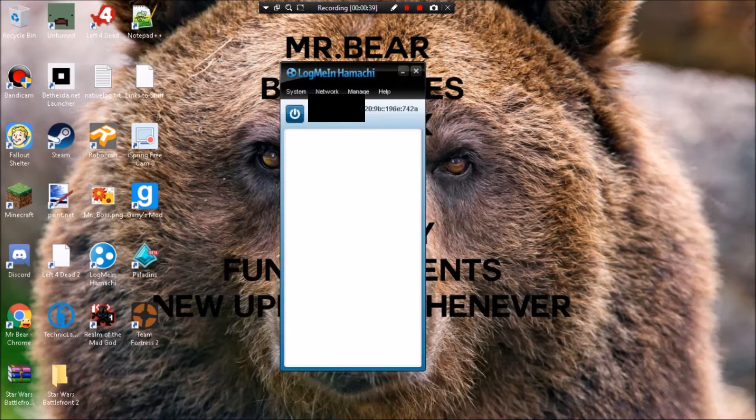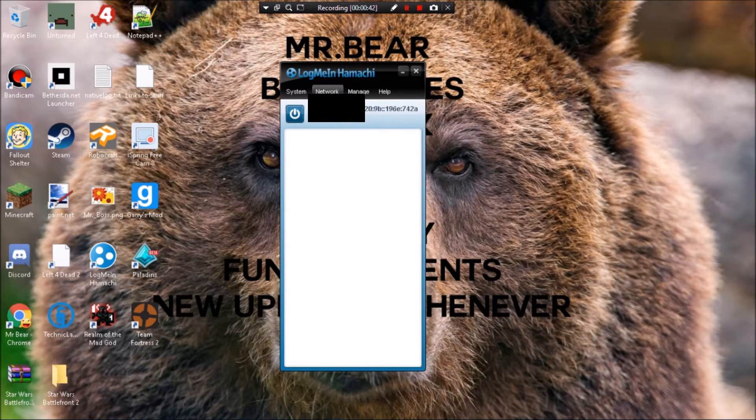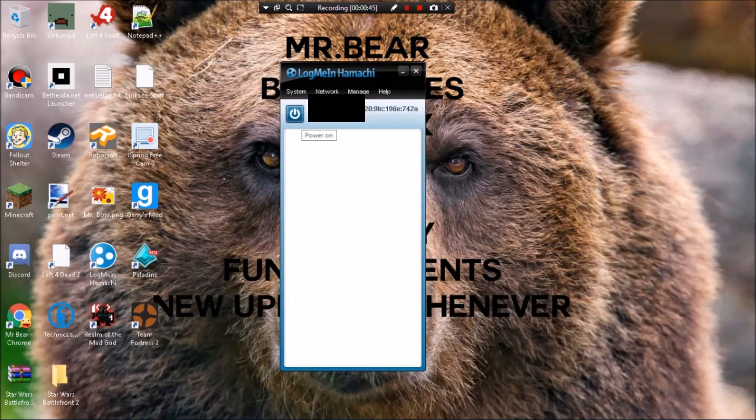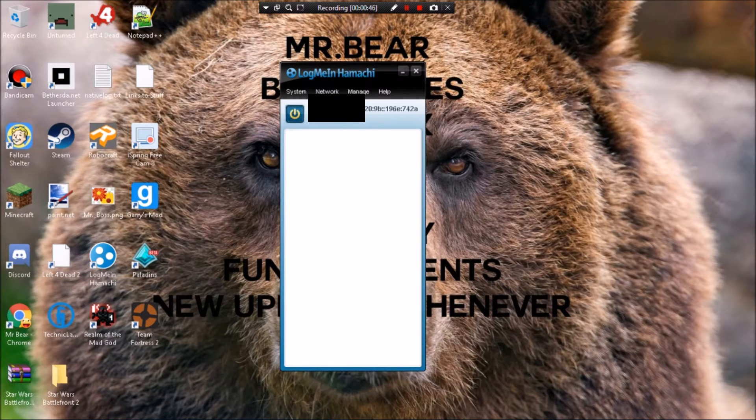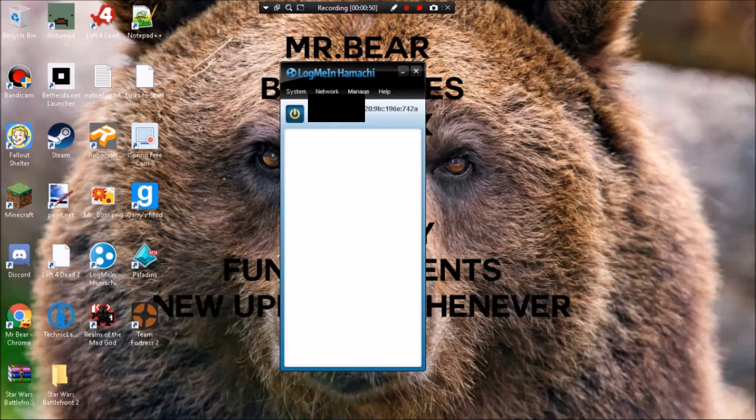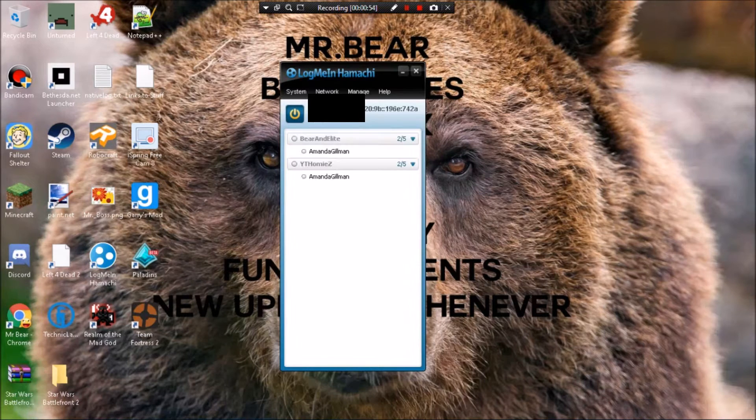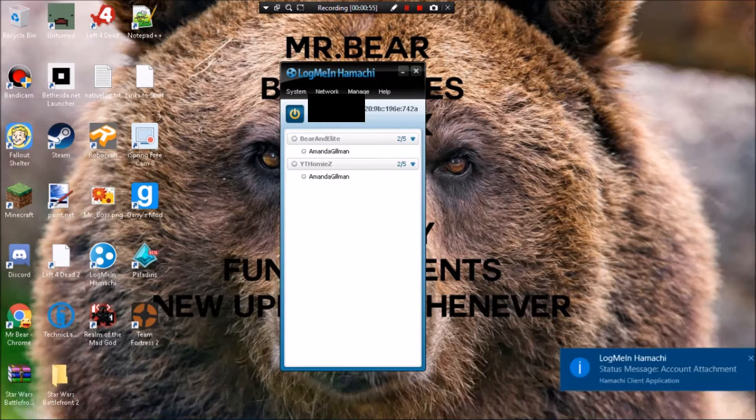Basically what you want to do if you want to create a new network is you have to power it on first of all. All right, let's come on. So once you got that done, then you want to go to network.